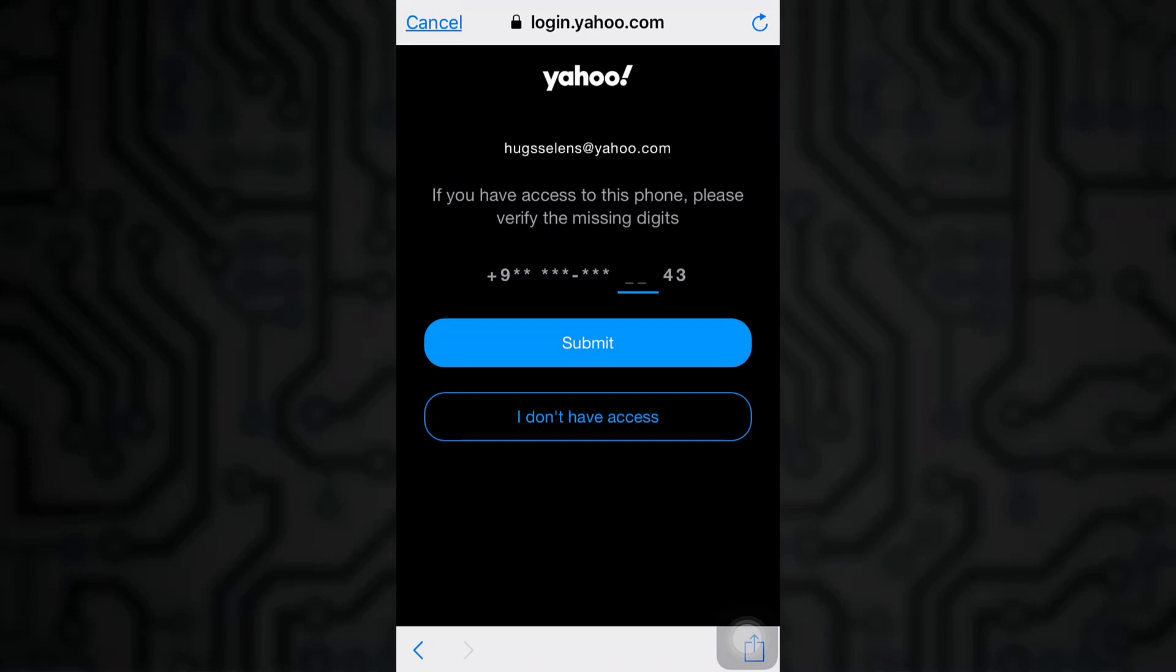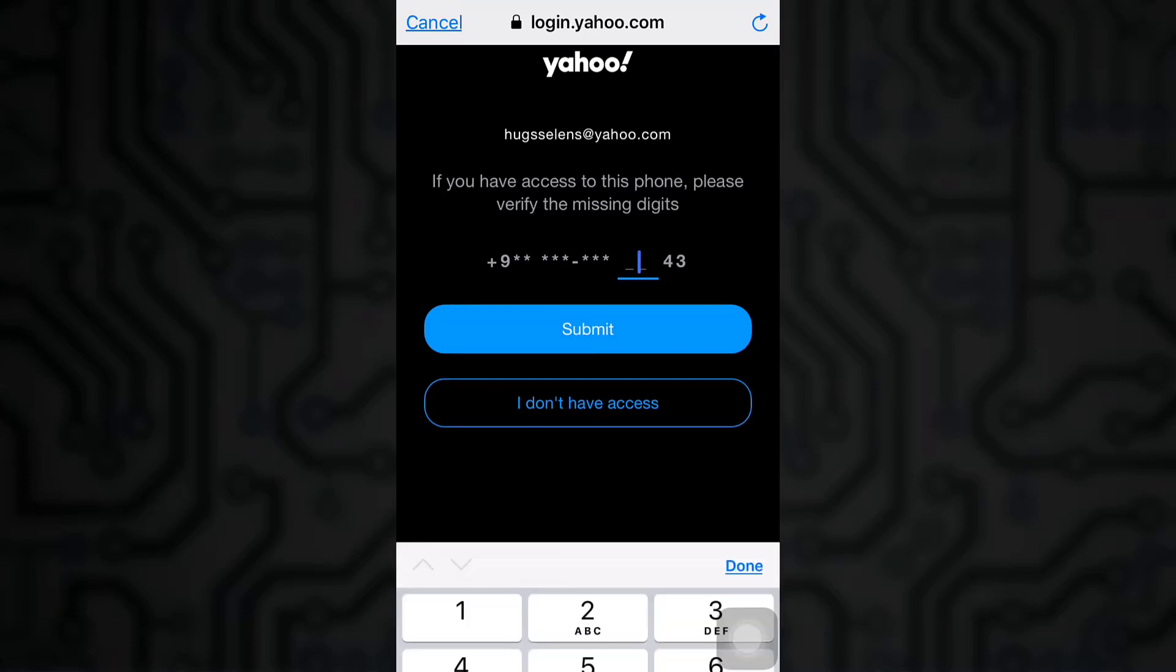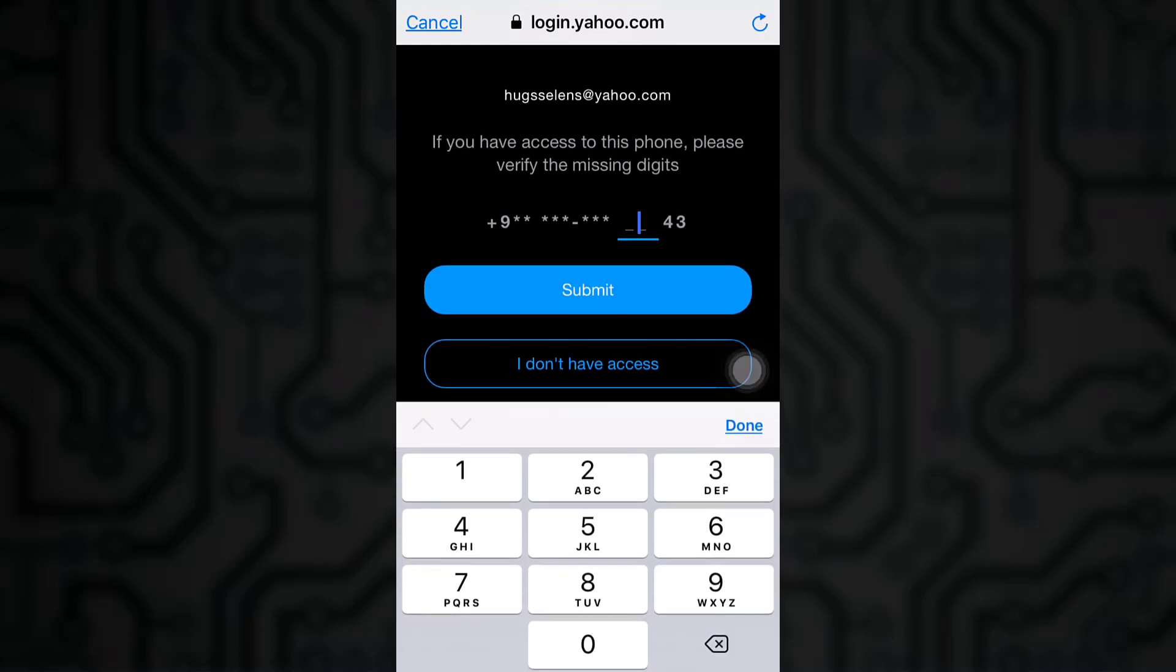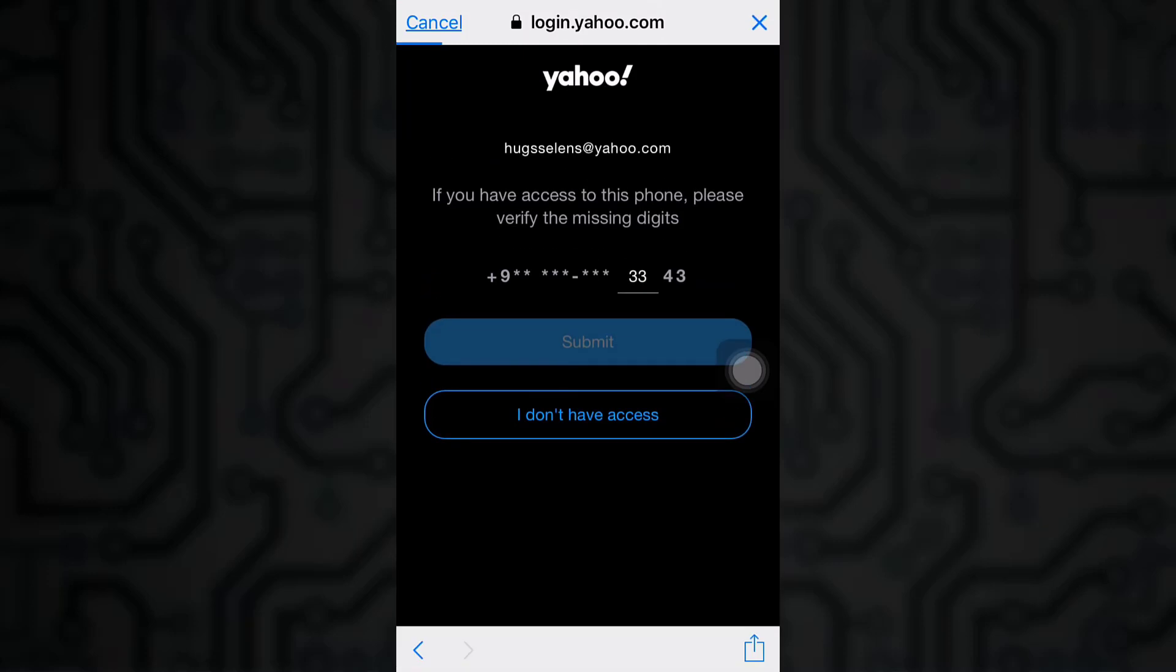So if you have access to the phone that you used while signing into Yahoo, make sure you complete the missing digits. Enter the required missing digits. After that you have to click submit.